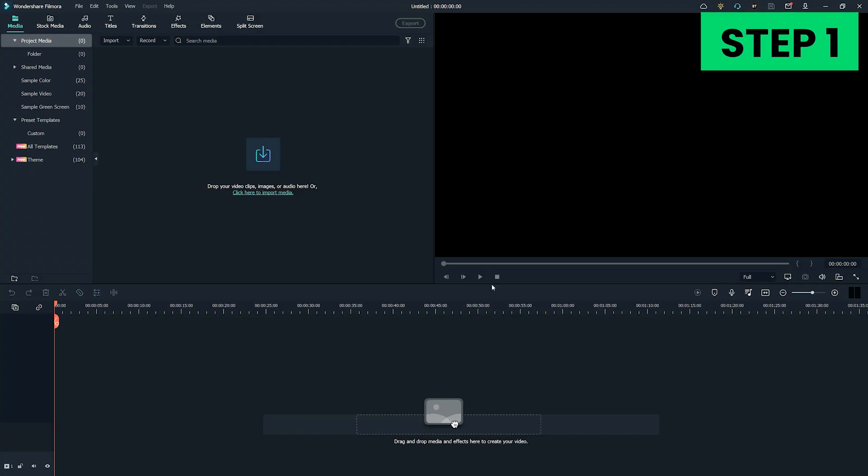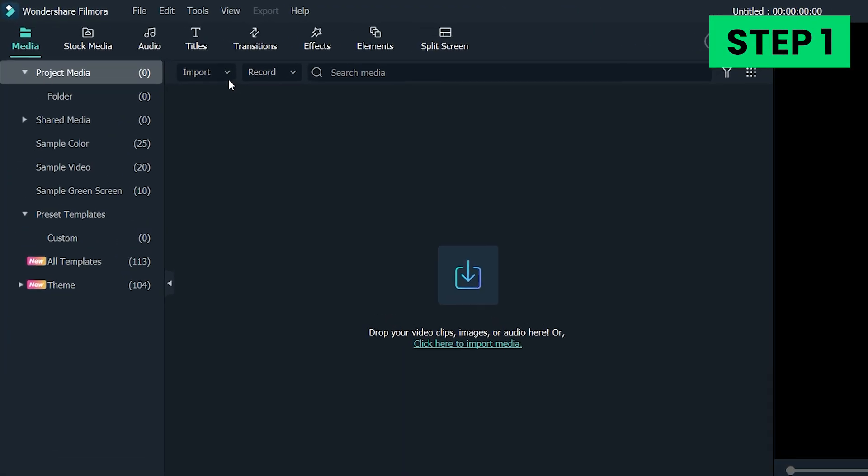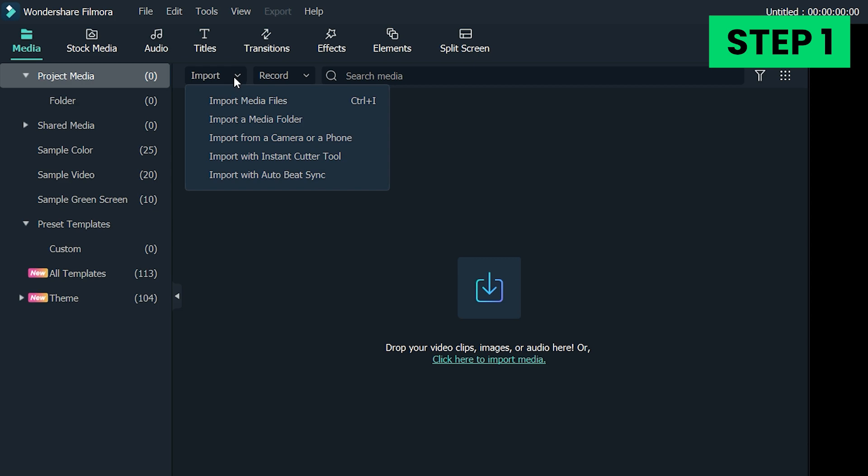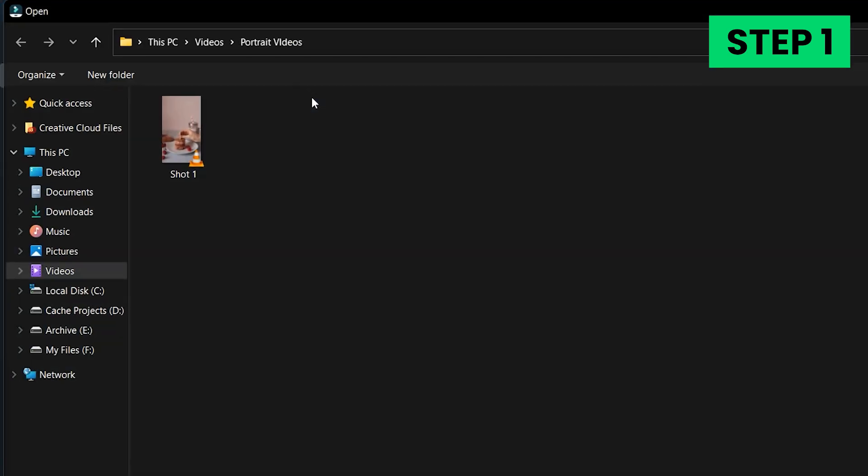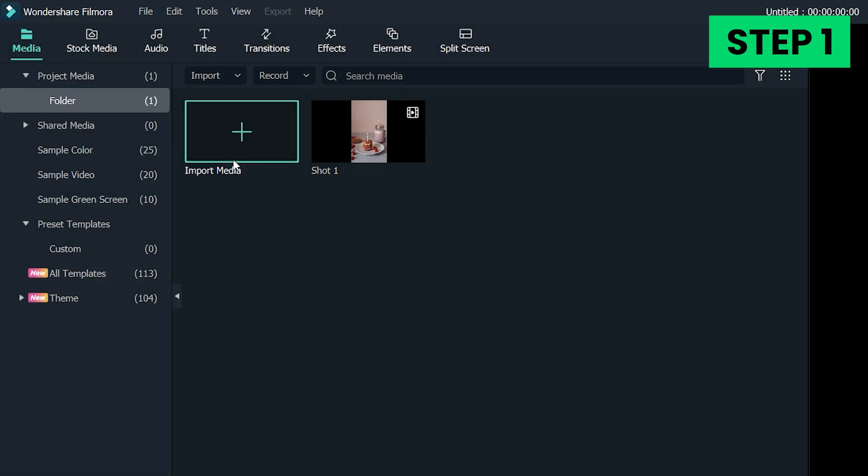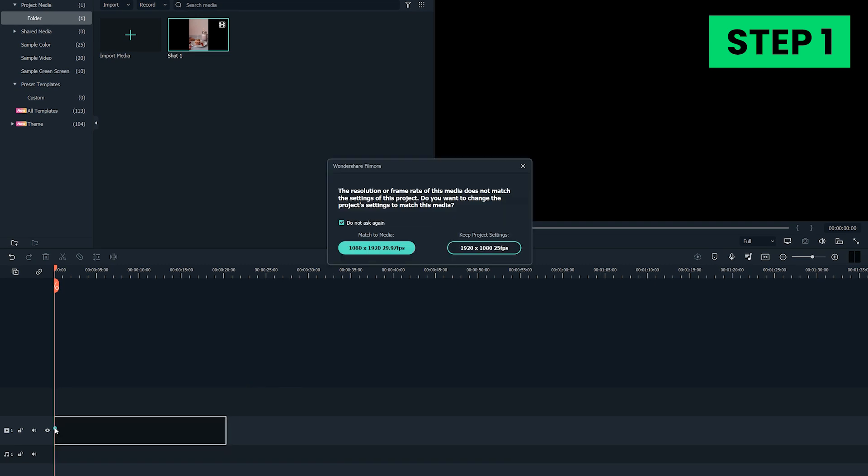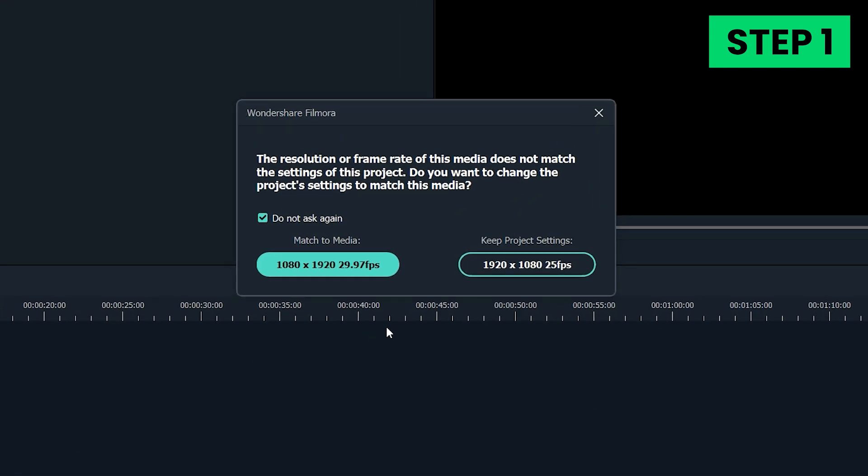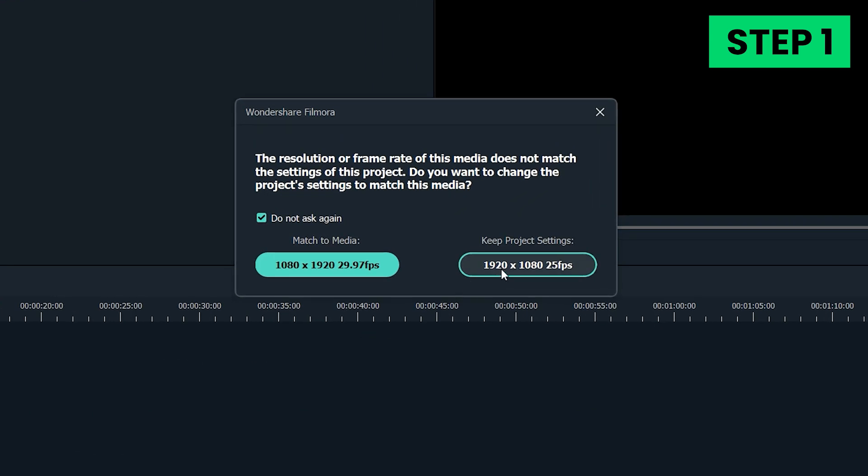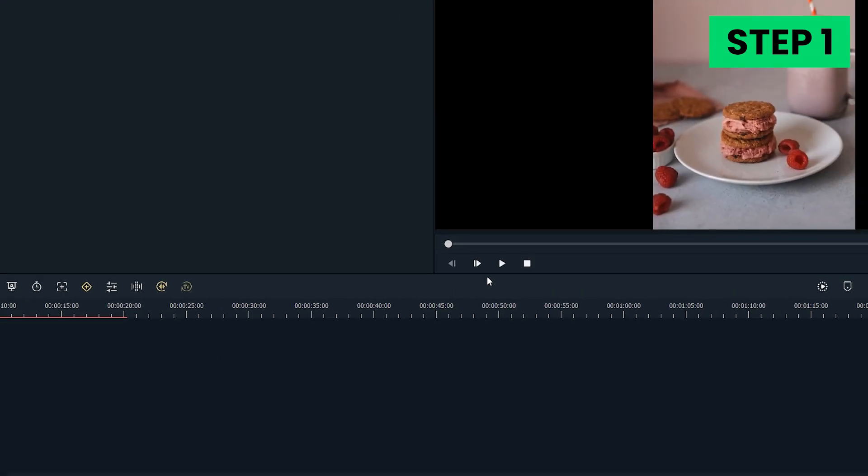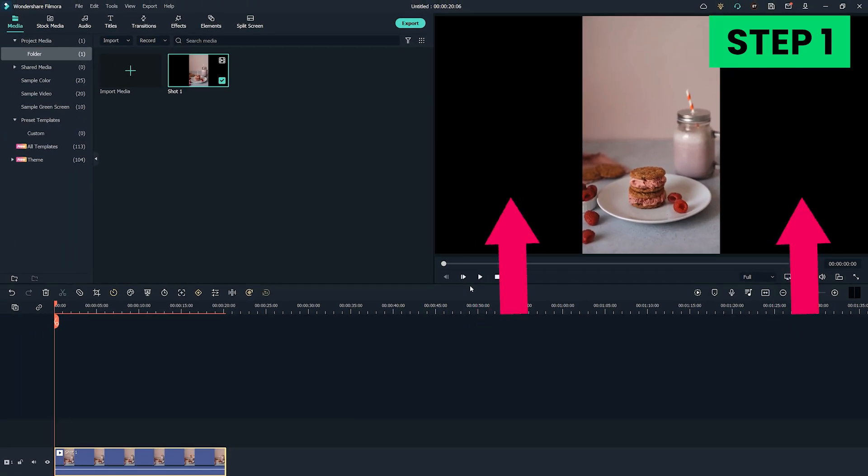Step 1. Click on the Import menu and then select the Import Media Files option. After you drag and drop the portrait video to the timeline, choose Don't Match. You'll be able to see black bars on both ends of your video clip.